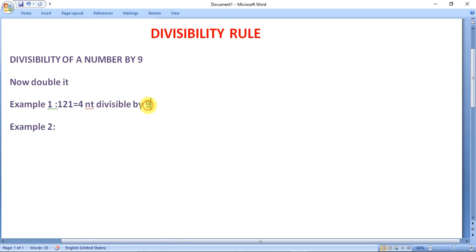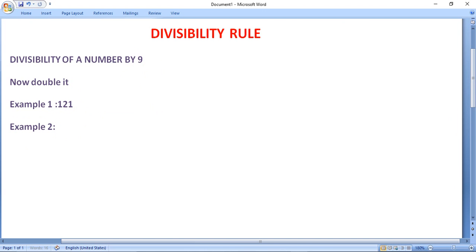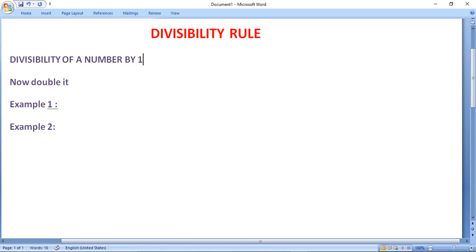Now take an example of divisibility of a number by 10. A number is said to be divisible by 10 if the last digit of a number is 0. It is easy, so we need not take an example for that.